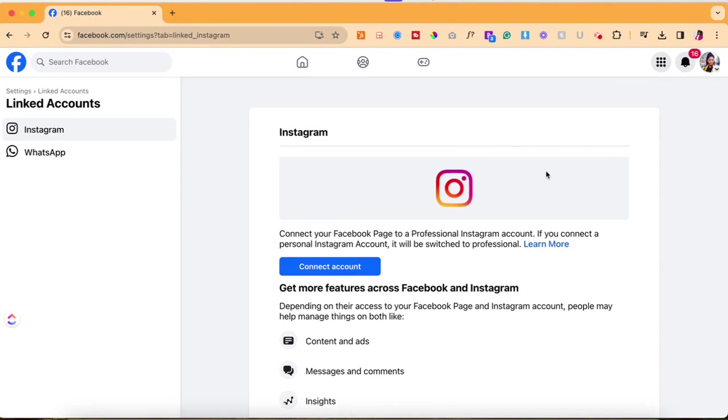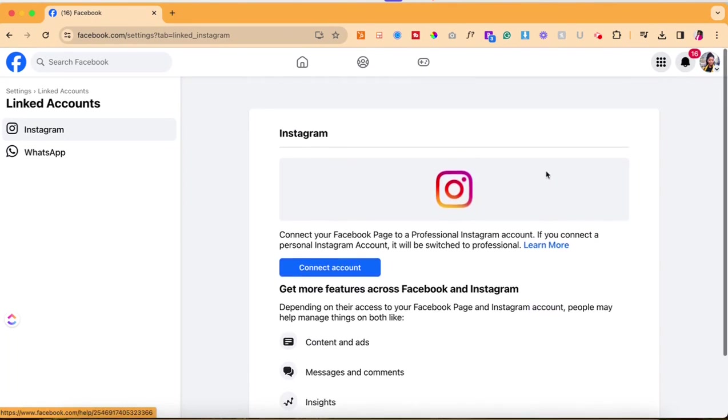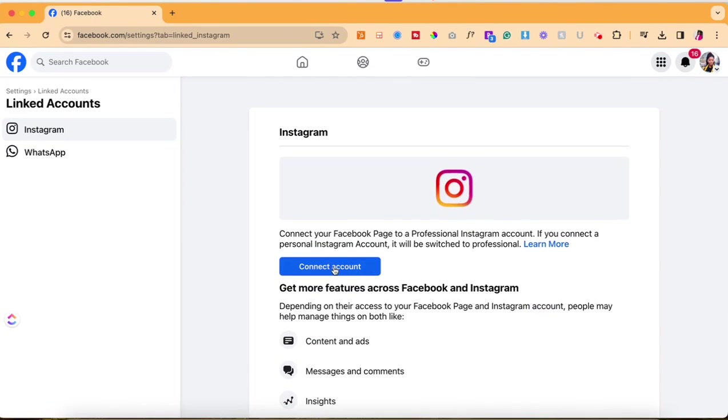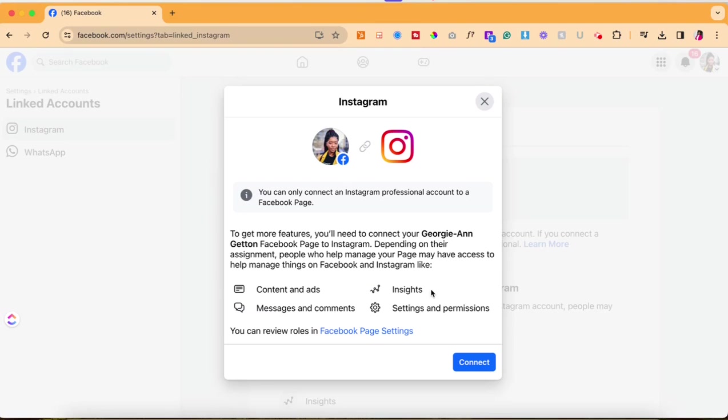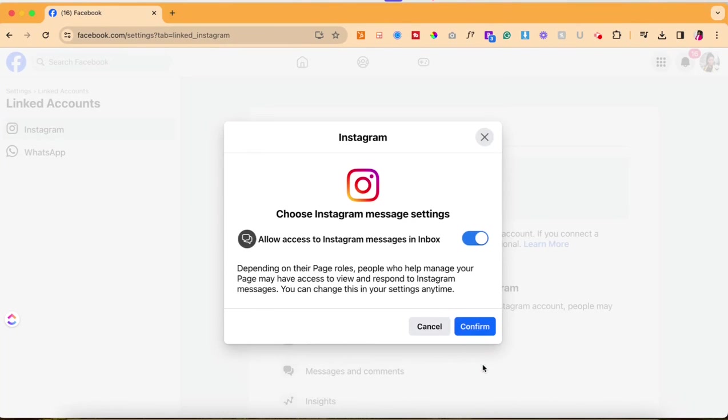Then it will prompt you to connect your Instagram. You're going to click connect account and at that point it will ask you some preliminary questions and then you're going to hit connect.